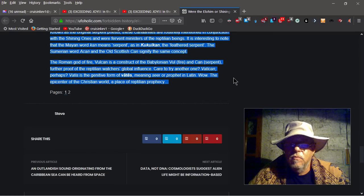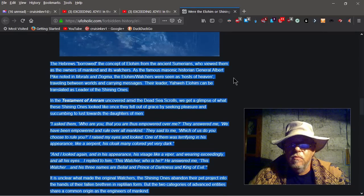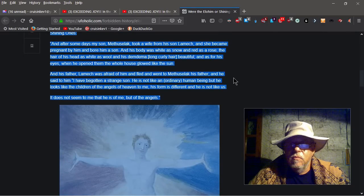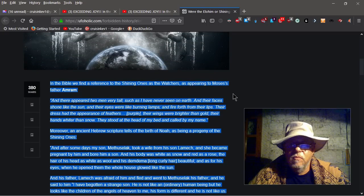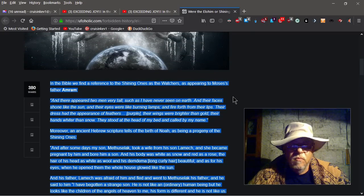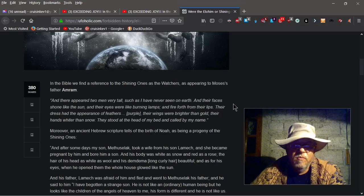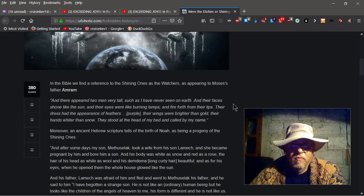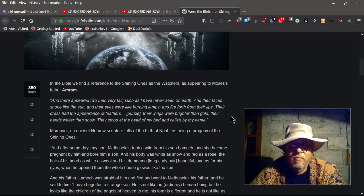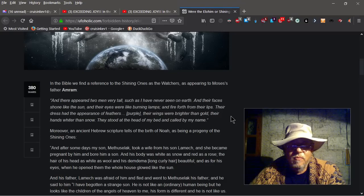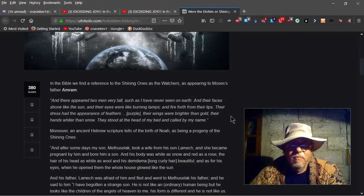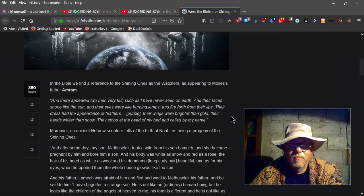In the Bible we find a reference to the Shining Ones as the Watchers, as appearing to Moses' father Maroon. And there appeared two men very tall, such as I have never seen on earth. And their faces shone like the sun, and their eyes were like burning lamps, and fire forth from their lips. Their dress had the appearance of feathers. Purple, their wings were brighter than gold, their hands whiter than snow. They stood at the head of my bed and called by my name.